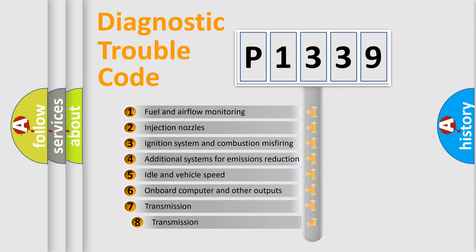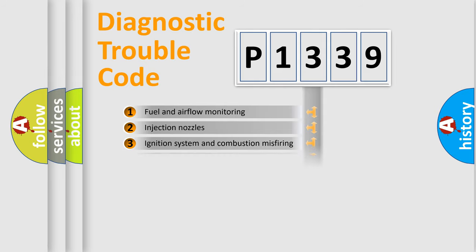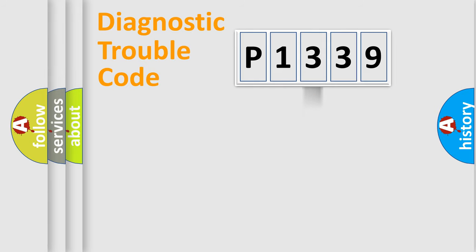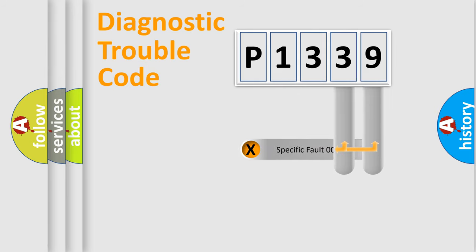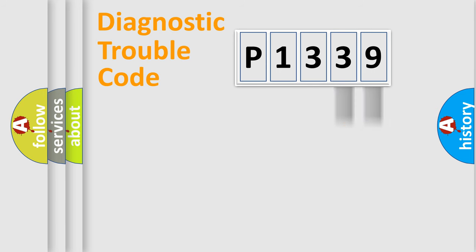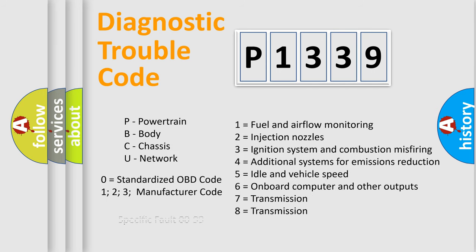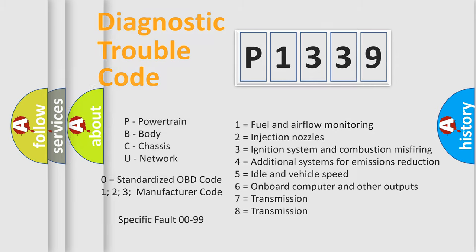The third character specifies a subset of errors. The distribution shown is valid only for the standardized DTC code. Only the last two characters define the specific fault of the group. Such a division is valid only if the second character code is expressed by the number zero.